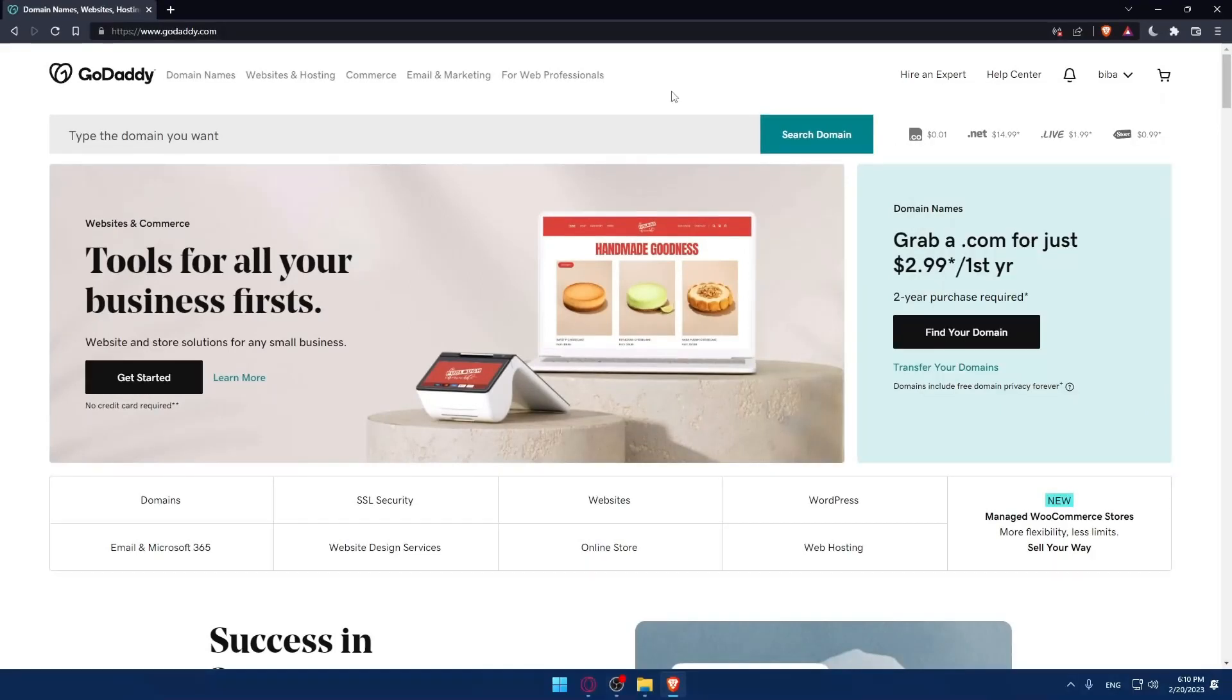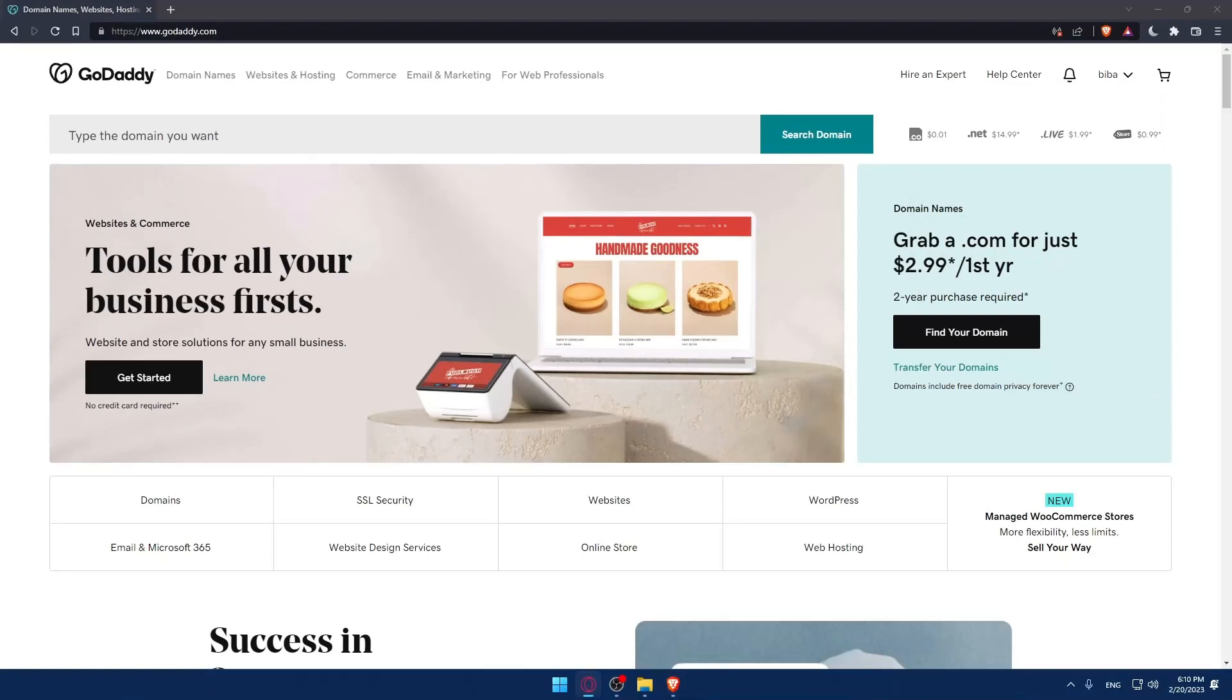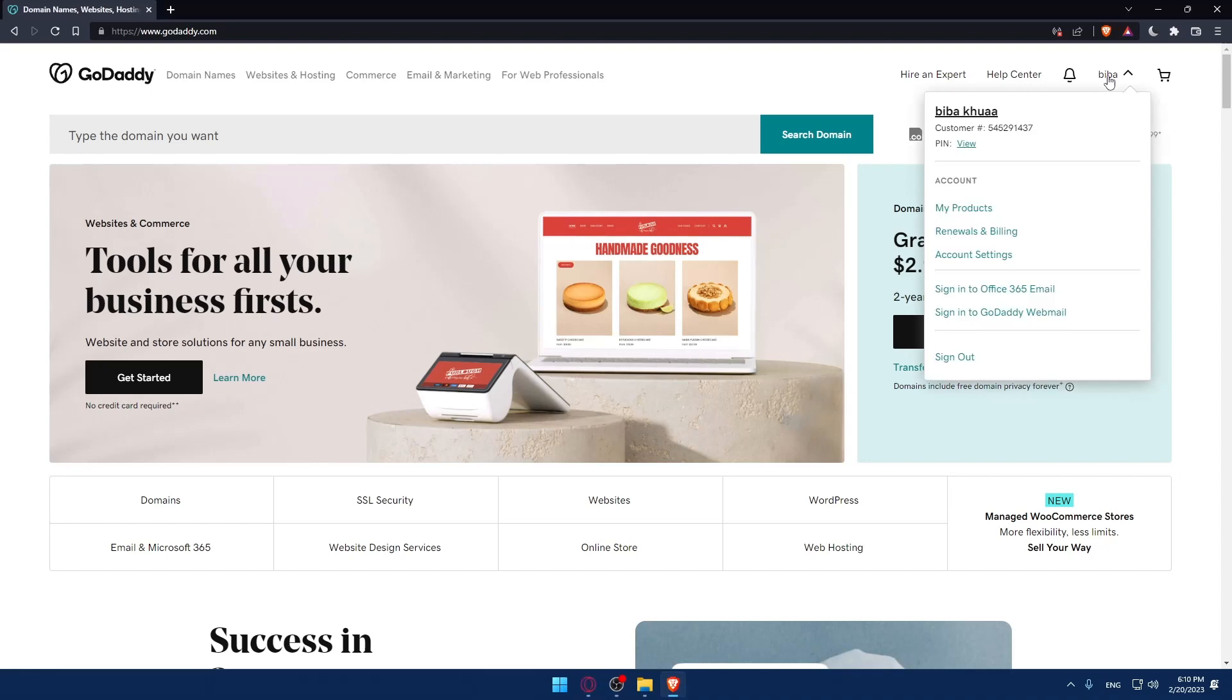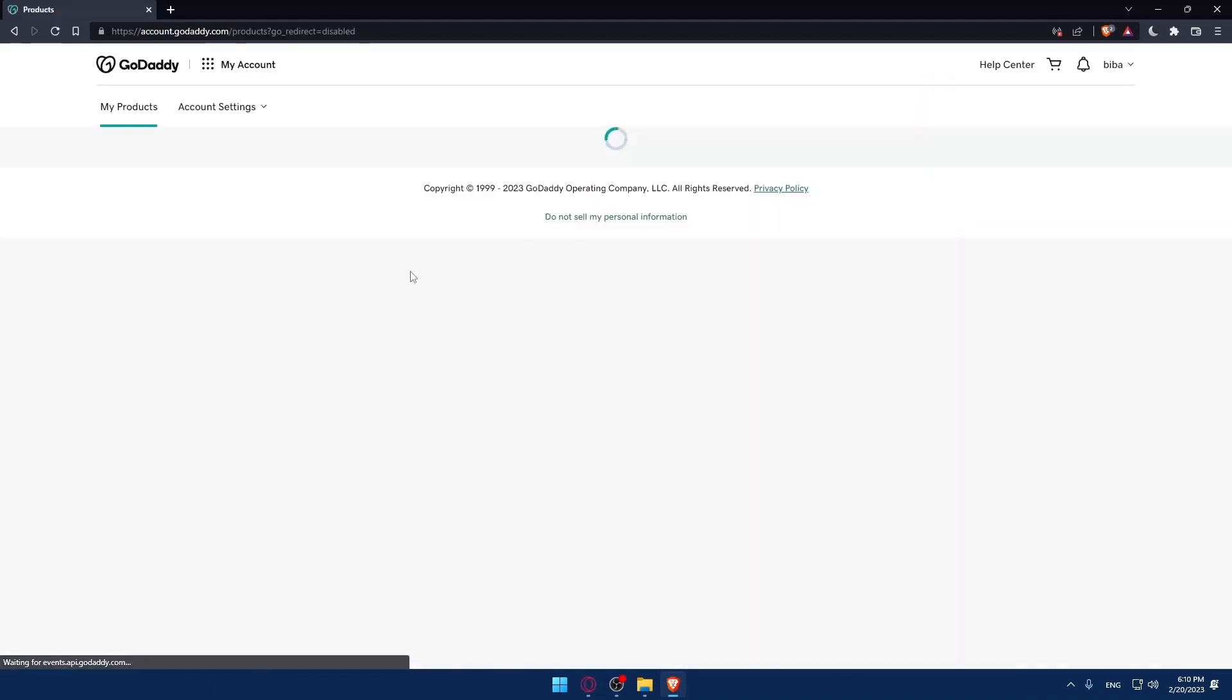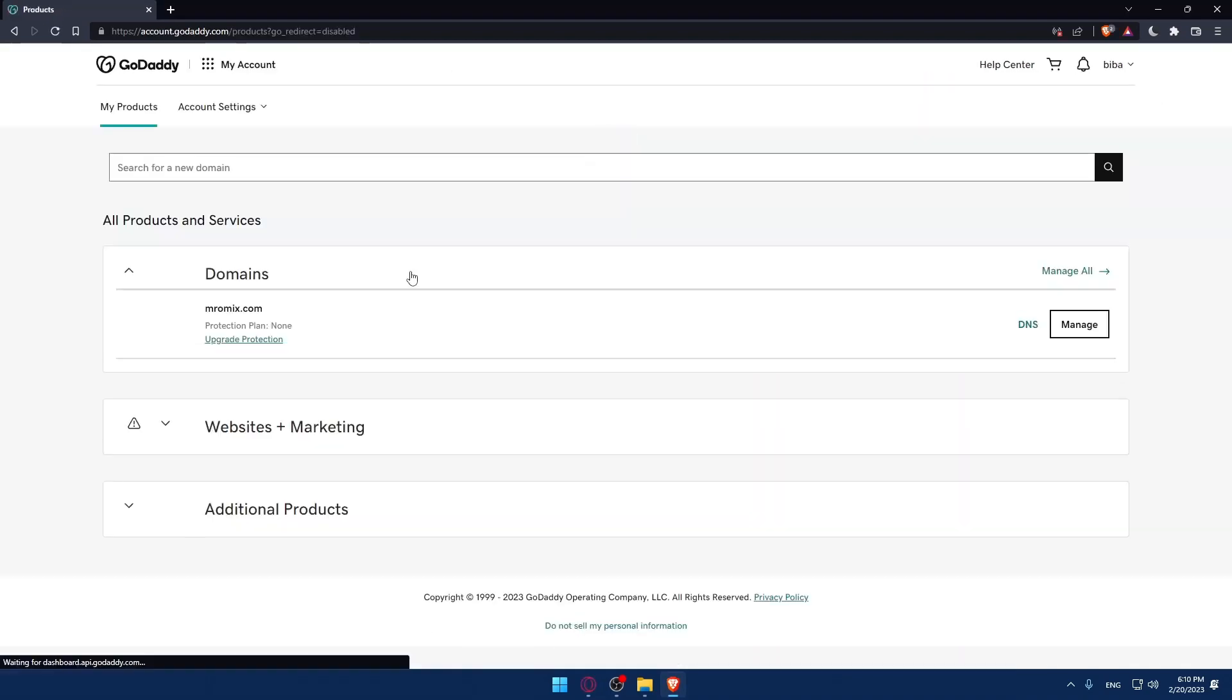So as we said in the beginning of the video, we would like to renew the SSL certificate. If we want to do that, of course, we will have to go to our products page on GoDaddy. We can simply do that by going into our account here, click at My Products, and as you can see, you'll find yourself at the My Products page.